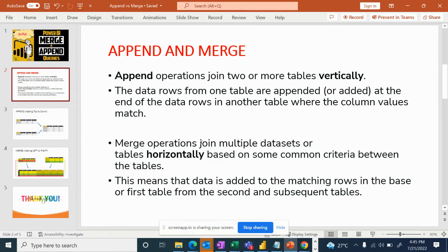Merge is an operation that joins multiple datasets or tables horizontally based on some common criteria between two tables. Merge is horizontal matching. Table A has 3 columns, table B has 3 columns, and the columns are different — but you need to make a match between them.